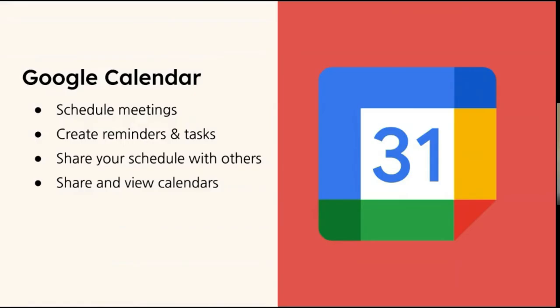The last thing that I was going to talk to you about is Google Calendar. Google Calendar, most of you may be familiar with this, but it can help you schedule meetings. You can create reminders and tasks. You can share your schedule with others, and you can share and view other calendars.